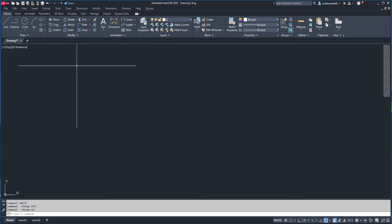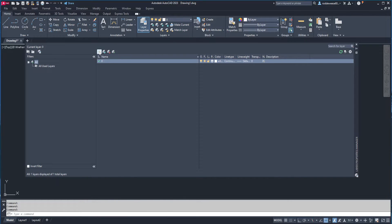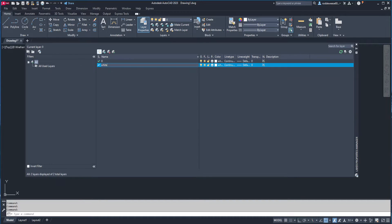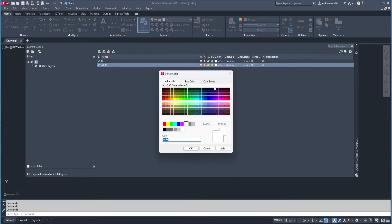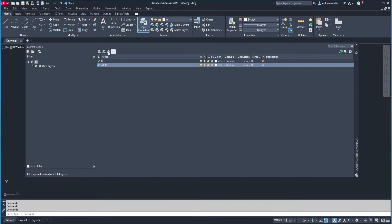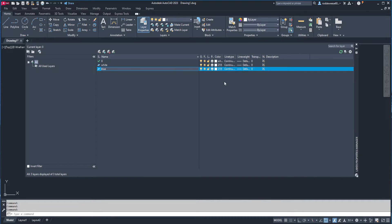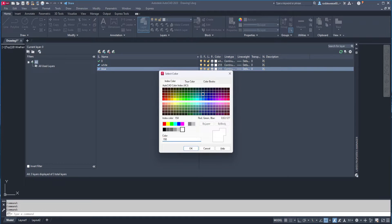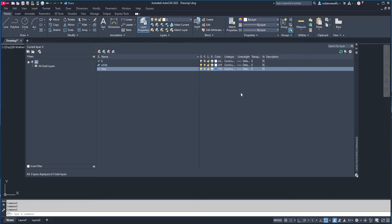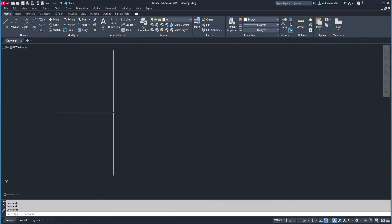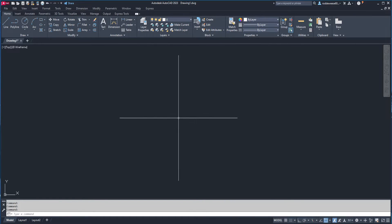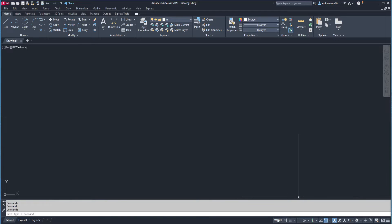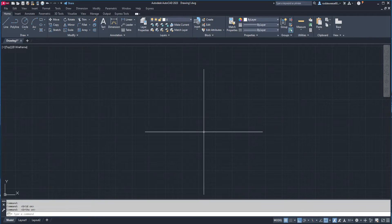Next, I need to create a couple layers, so if I go up here to the home tab on the ribbon and click layer properties, I can click this button to create a new layer, and I'm going to call this one white. I'll set the color to 255. For the next layer, I'm going to call this one blue and set the color to 150. But you can set yours to black, or red, or whatever color you want. And the last thing I want to do is enable the grid and ortho mode. You can do that by either hitting F7 and F8, or you can come down here to the bottom and click this button to turn on the grid, and this one to turn on ortho mode.